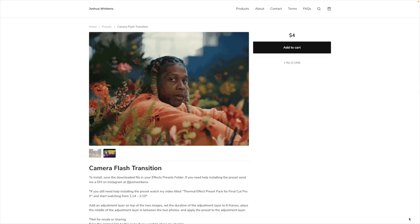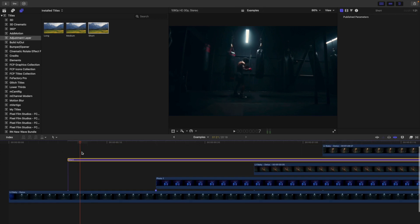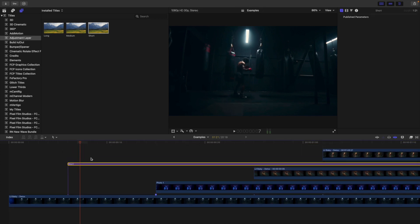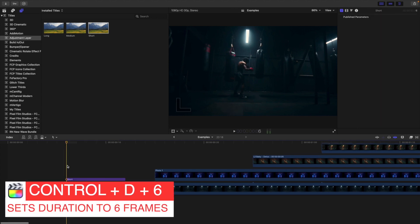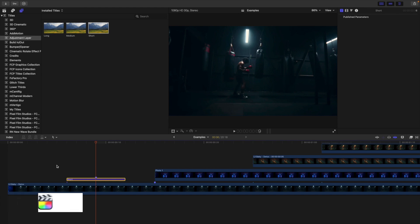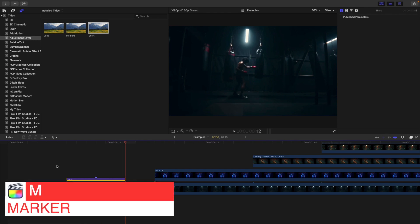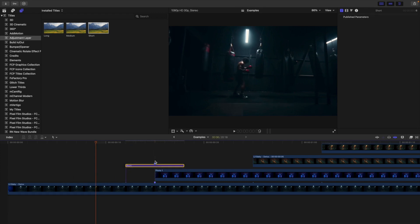The first preset I'm going to go over is this really cool camera flash preset. Take your adjustment layer — this is a free plugin from Ryan Nagel. Set Control D to six frames, so the adjustment layer is six frames long. Go forward three frames and place a marker, so there are three frames on each side of the marker. Place that marker right in between the two clips.